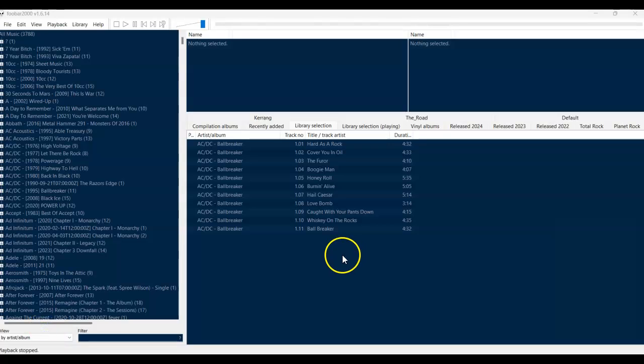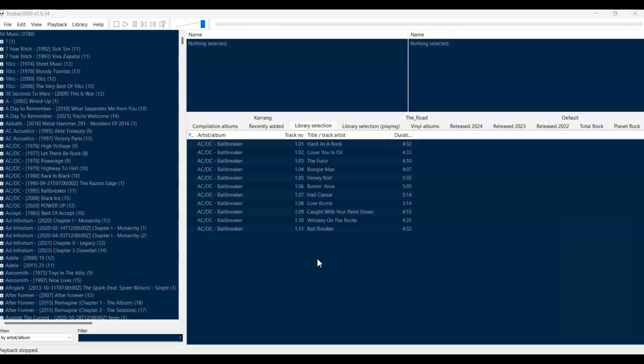Hello. In this video, I'm going to be taking another look at some free music library management software called Foobar 2000, and in particular, I'll be looking at how you can customise the interface.